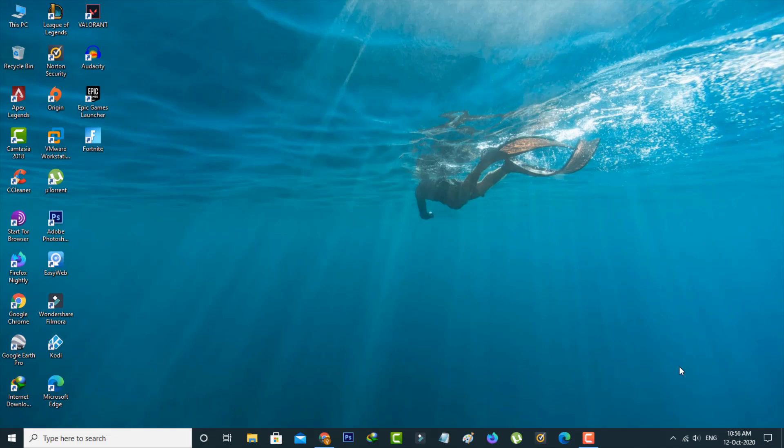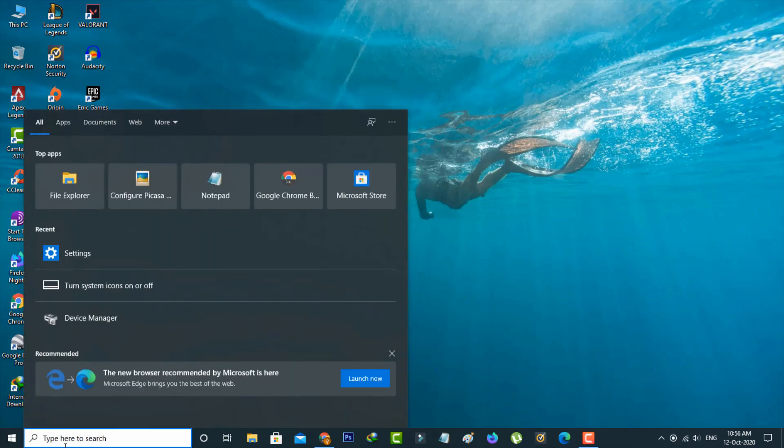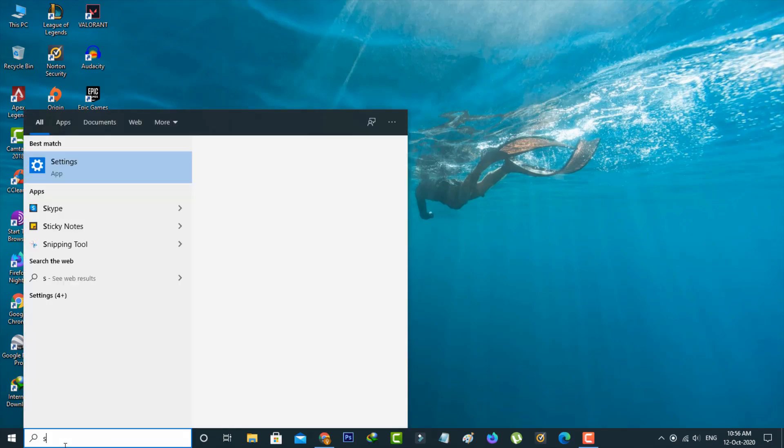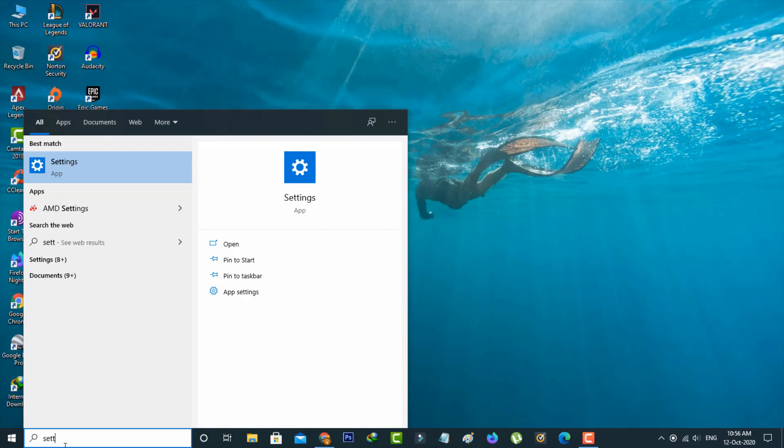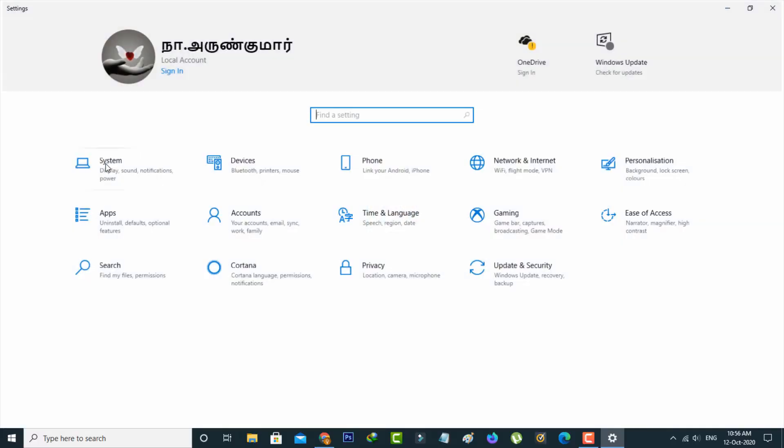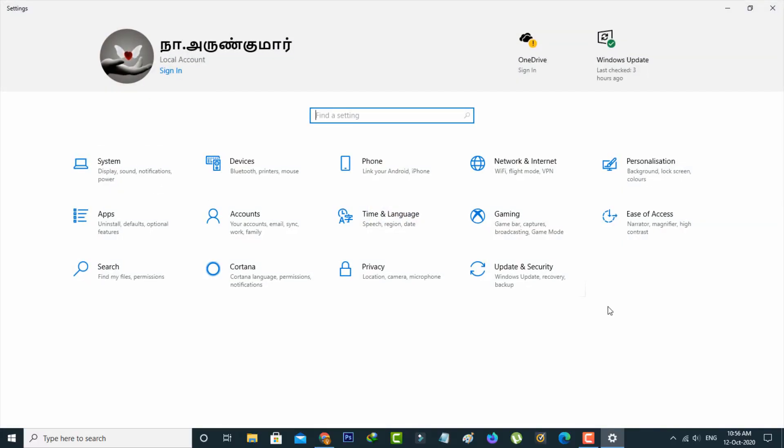Just go to your settings menu by simply searching settings in the search bar, and it shows all the settings categories. So here you can go to personalization settings.